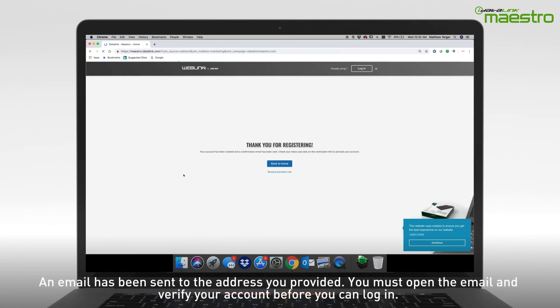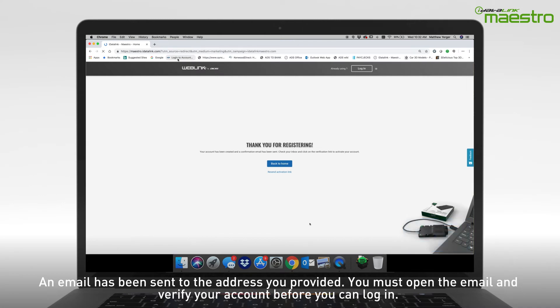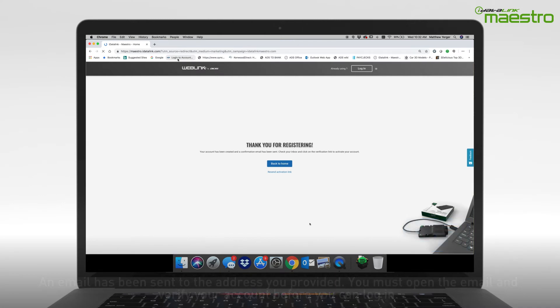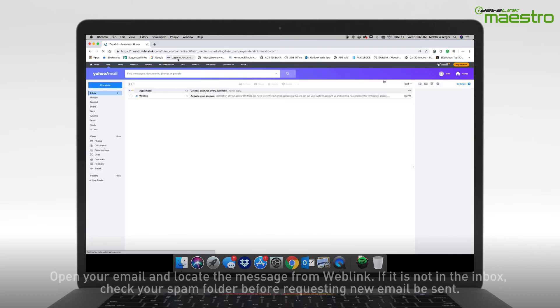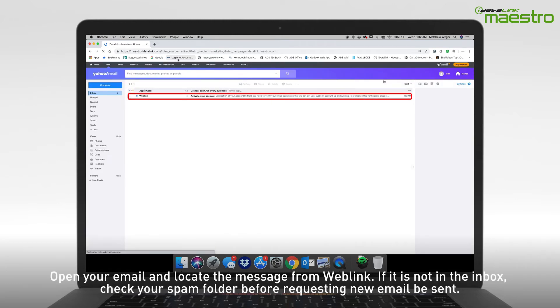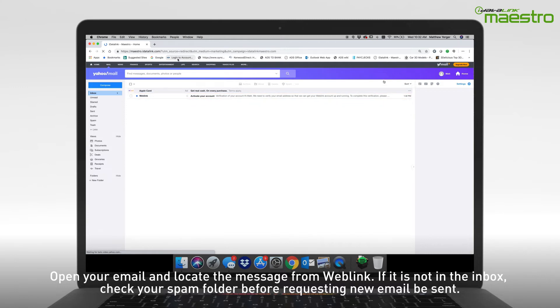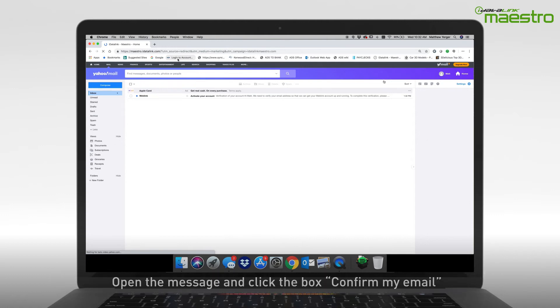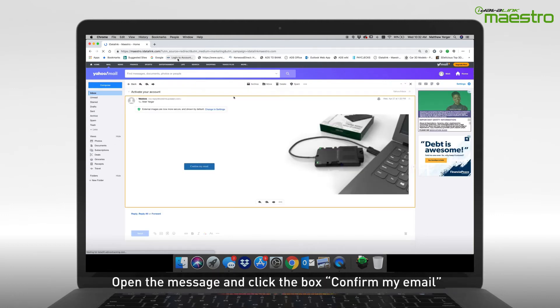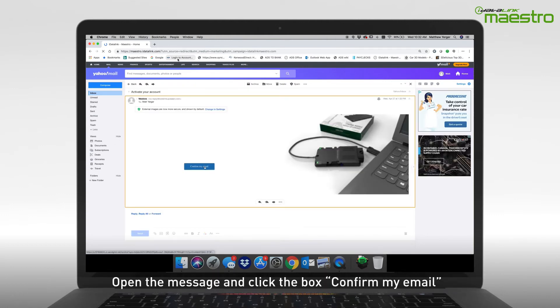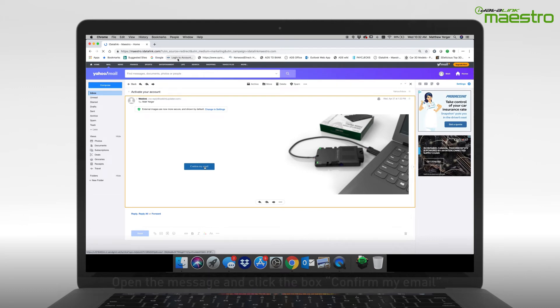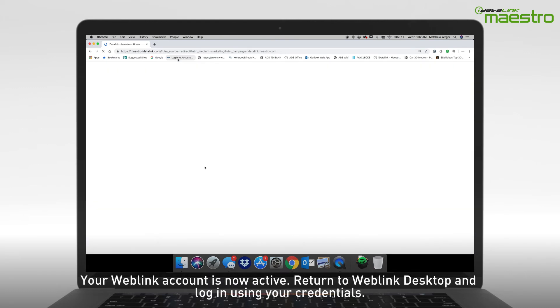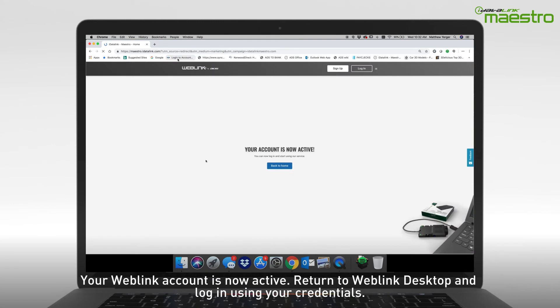An email will now be sent to the address that you have entered. You must verify your account before you can log in. Using your computer or a mobile device, open your email and locate the message from Weblink titled Activate Your Account. If you do not see the email from Weblink, be sure to check your spam folder as it may have been sent there. Open the message and you will see a box that says Confirm My Email. Click this to complete your Weblink account activation. A new window will open and you will see a message that says your account is now active.